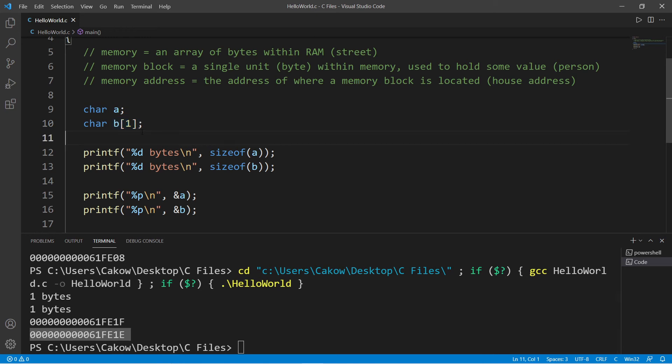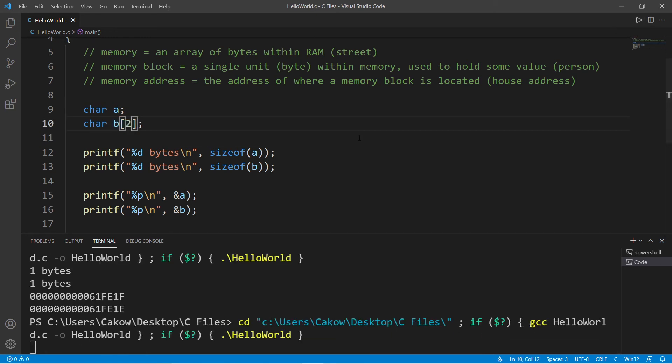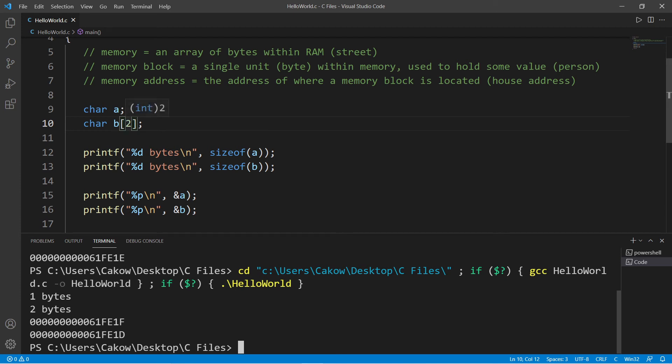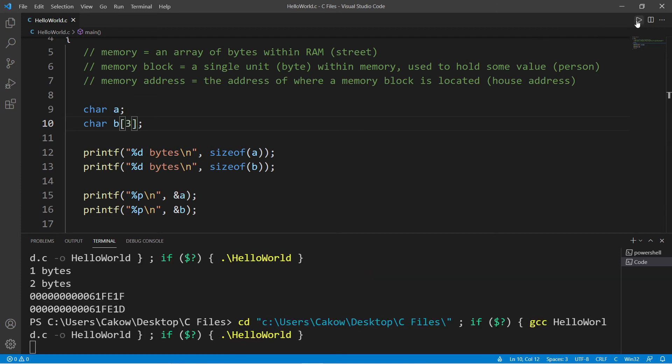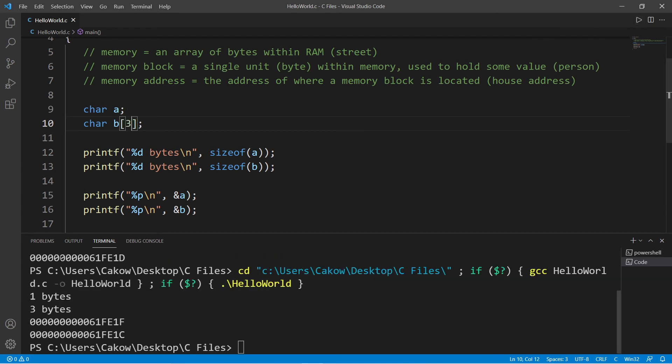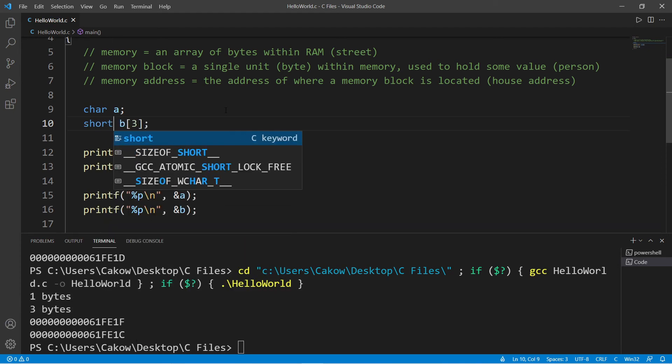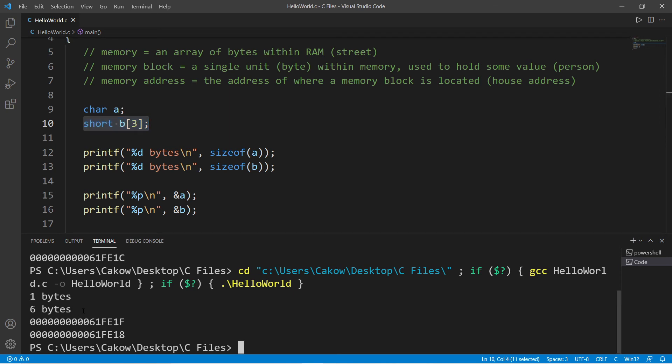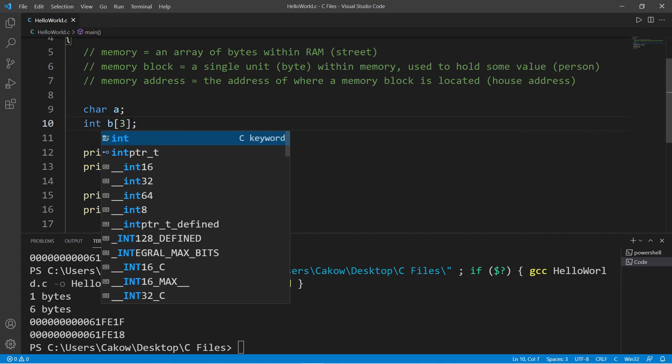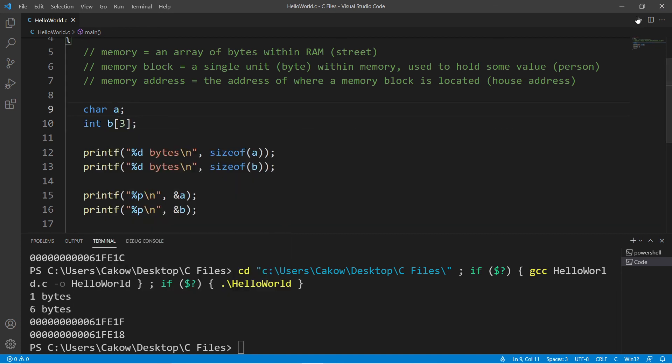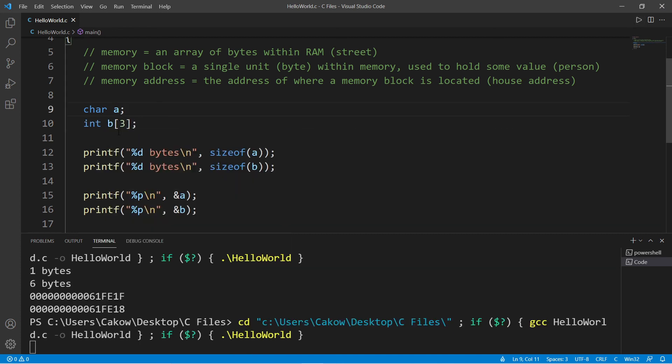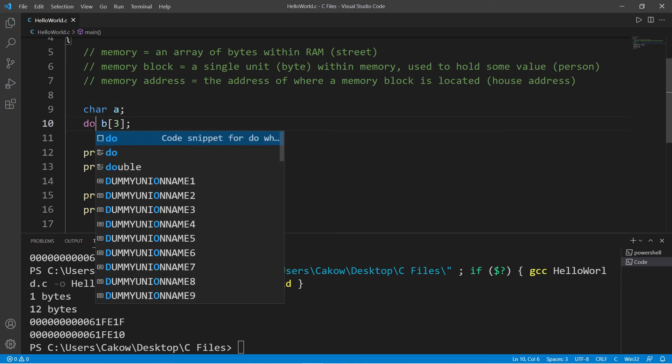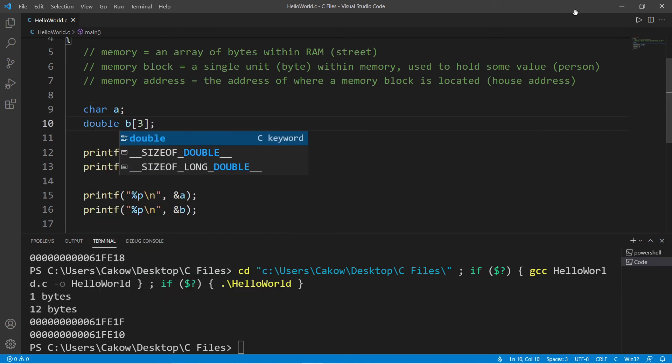If I set the size of this array to two, my array is going to use two bytes and now has a different address to accommodate the increased size. If I change this to three, it now uses three bytes of memory and has a new address. If I change the data type of the array, we'll have to take that into consideration. A short uses two bytes of memory, and we need three elements, so that's a total of six (two times three is six). If I change this to int, an int uses four bytes, so four times three is 12. And a double is eight, so eight times three is 24.